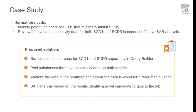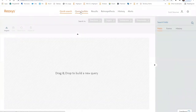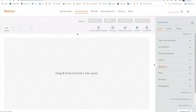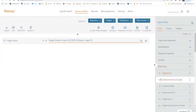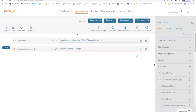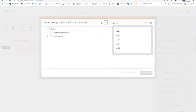Now let's go to REACSIS.com. In REACSIS.com, we'll go to the Query Builder search platform. And on the right-hand side, we'll open up the MedCam window and introduce target name and substance action on target into the workspace. We'll go to the taxonomy tree on the right-hand side of the target name and enter SCD1 as the search term.